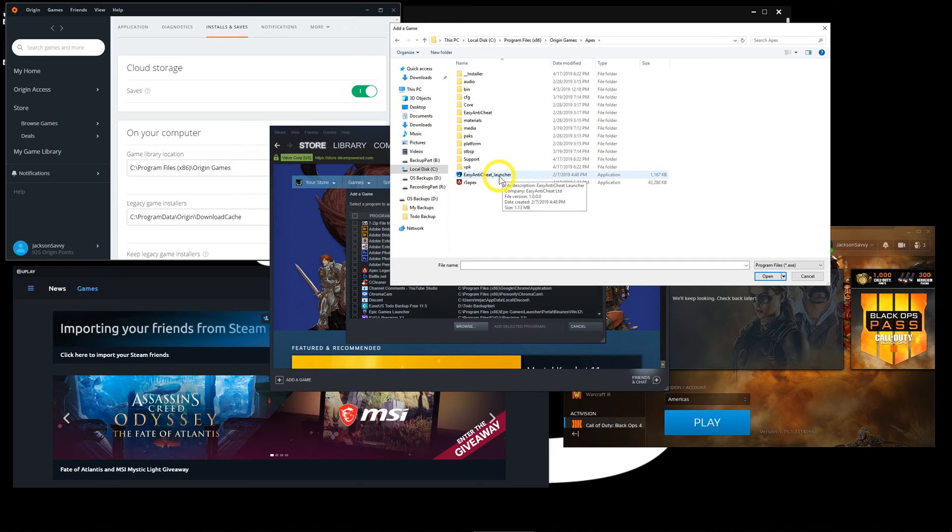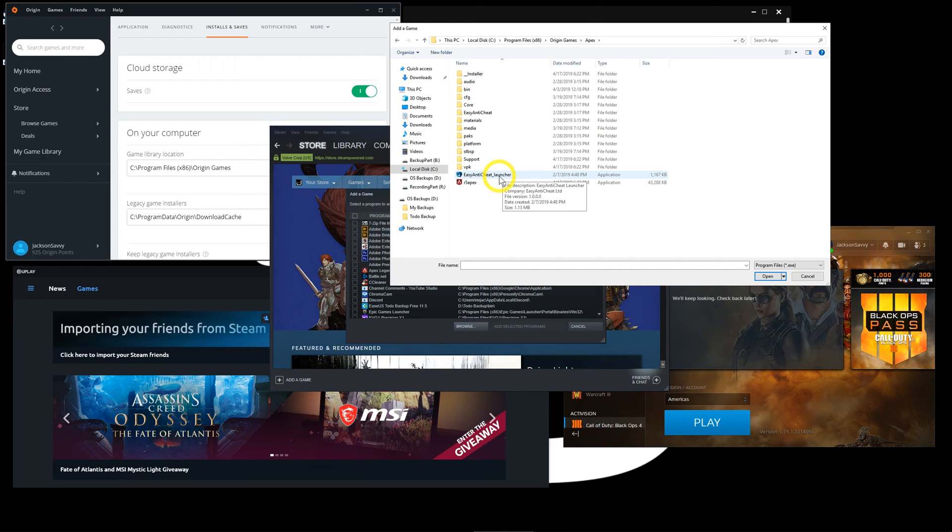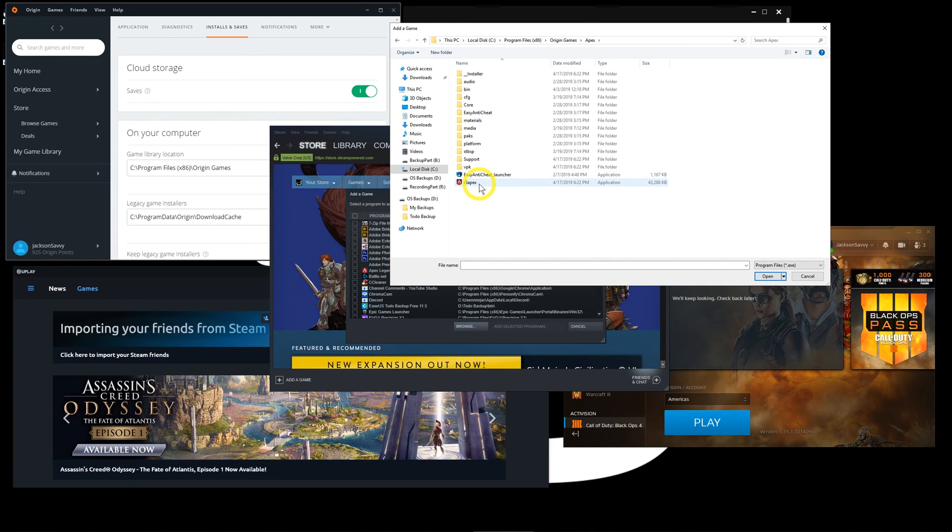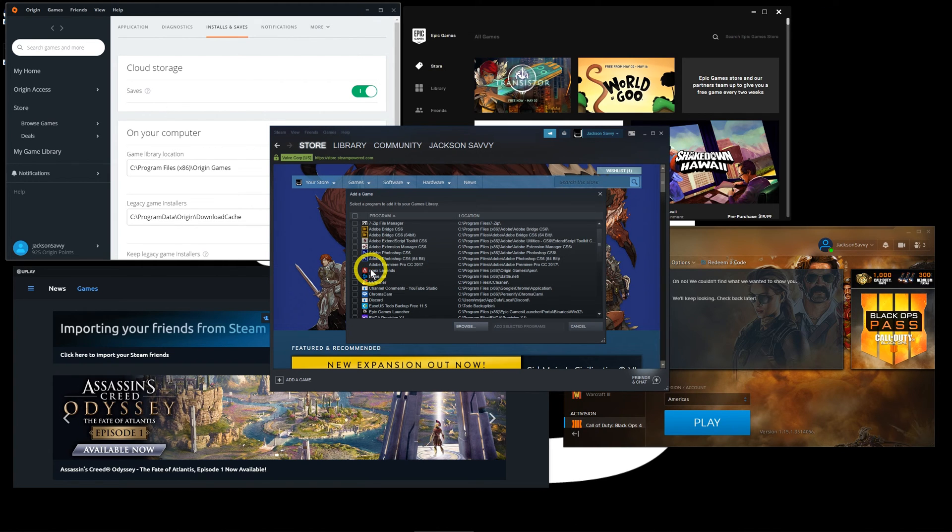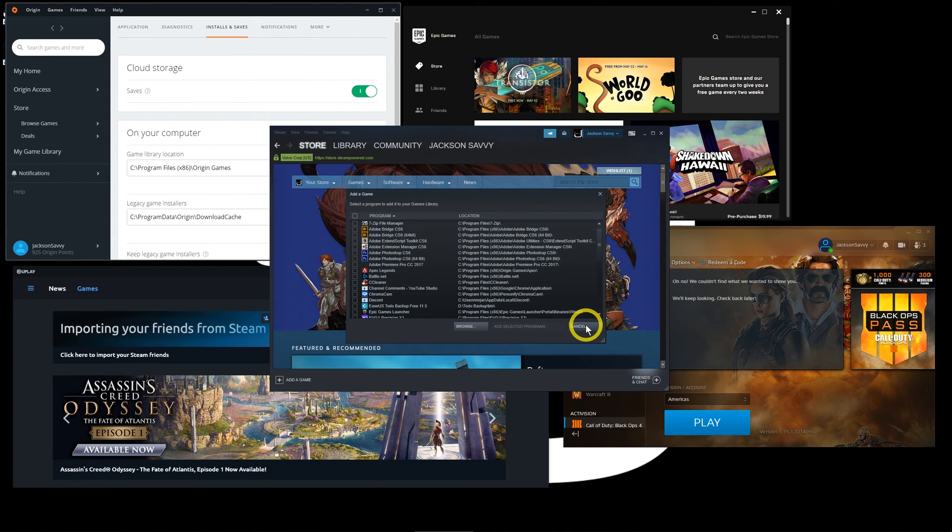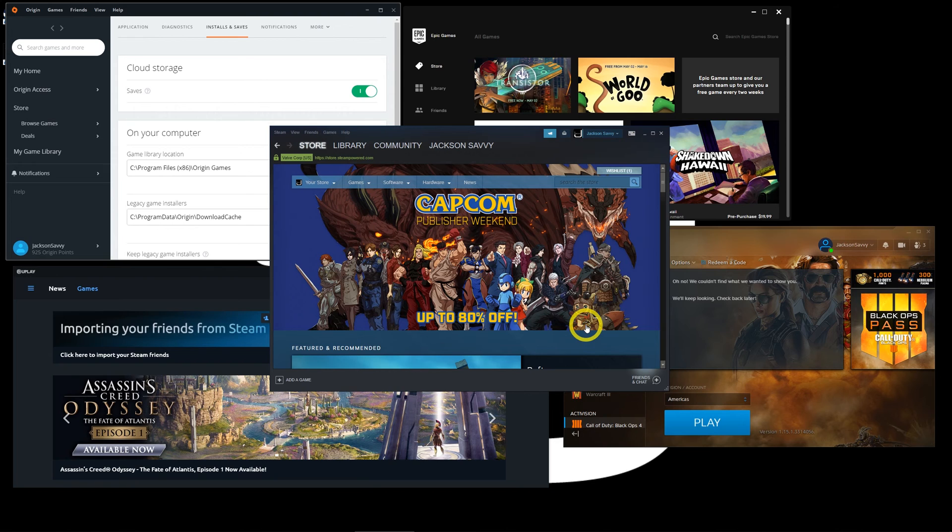See how the Easy Anti-Cheat launcher is also there? When this launches, these should launch right along with it. So if you pick the wrong one and something like anti-cheat software doesn't work, go back there and reselect in case you picked the wrong one.